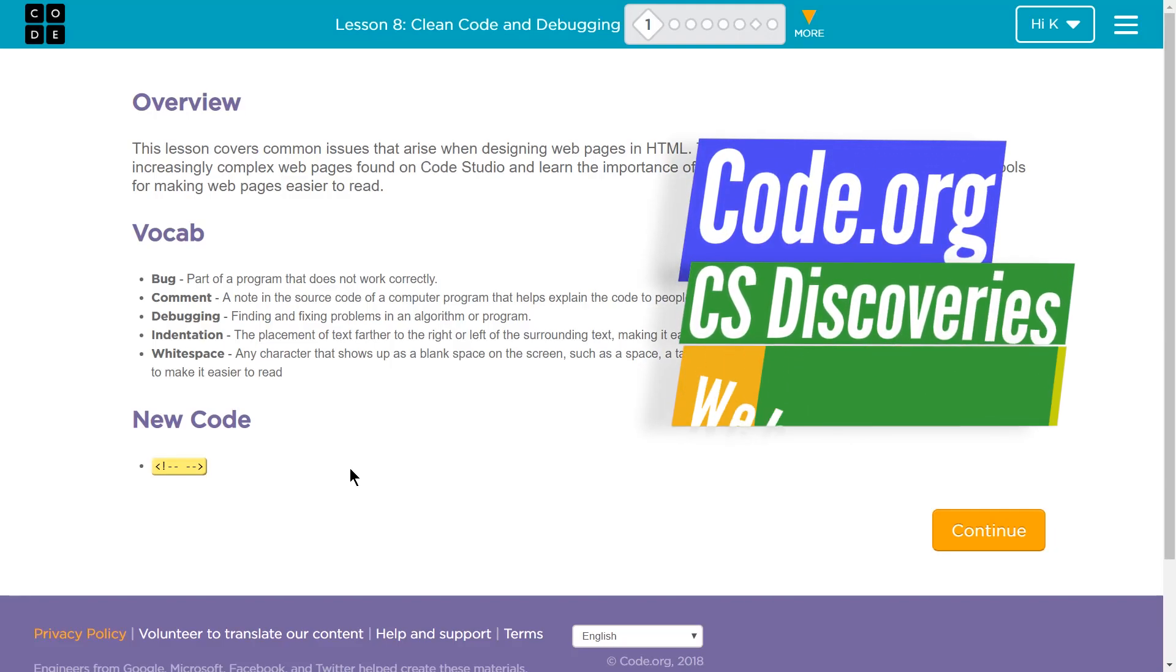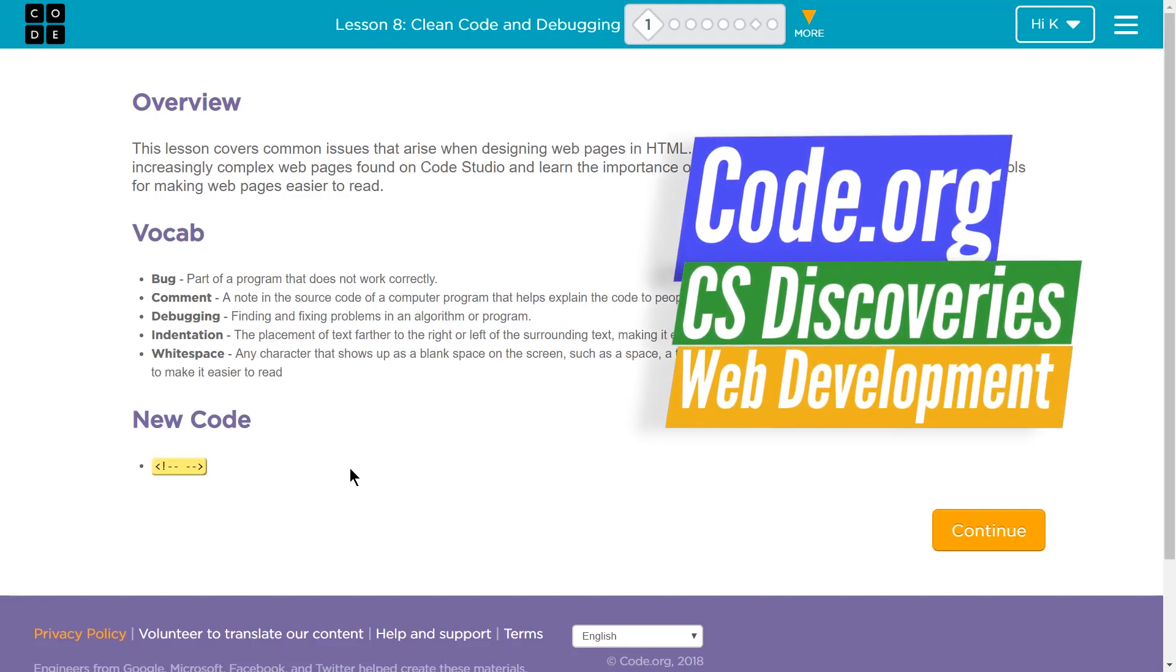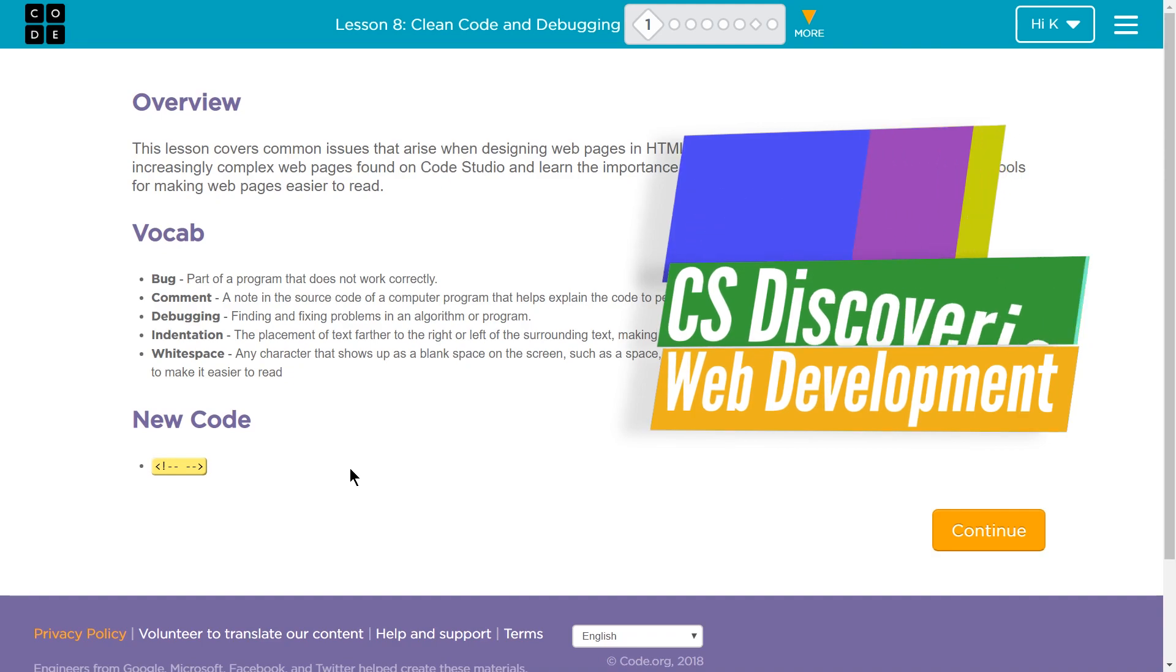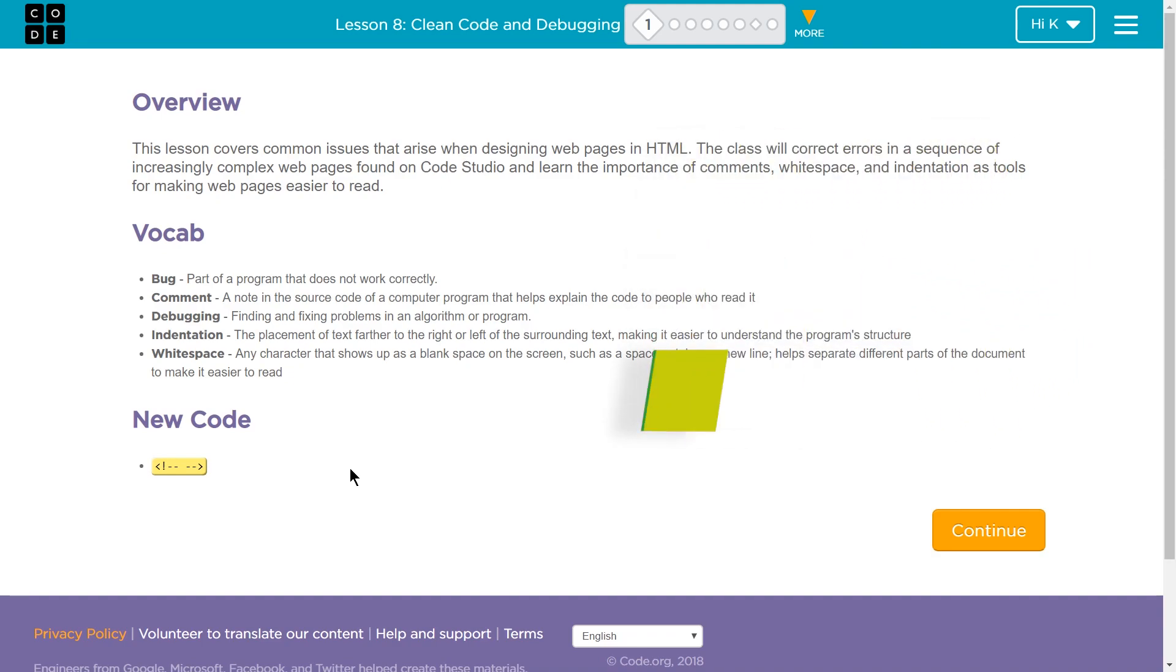This is code.org, obviously. What I'm doing is CS Discoveries. It's lesson 8, which is part of Unit 2, the HTML lessons, and this is part 1.